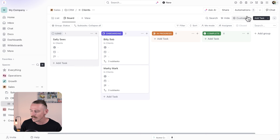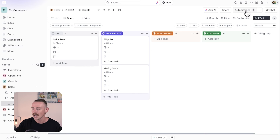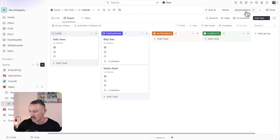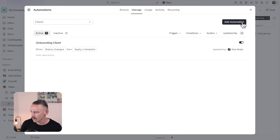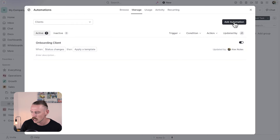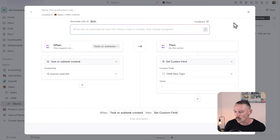If you ever want to access your notifications, you can do so from the top right corner and then select notification settings. But what we want to do is set up an automation. We'll select automations, and we can see that we currently have one active automation in this clients list — that's the status change apply template we just created. Let's create a new one.